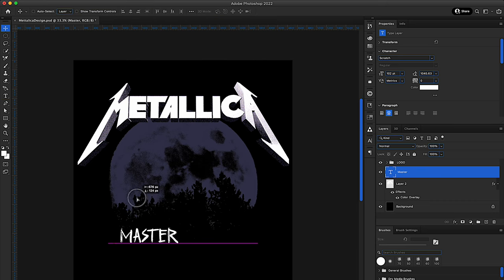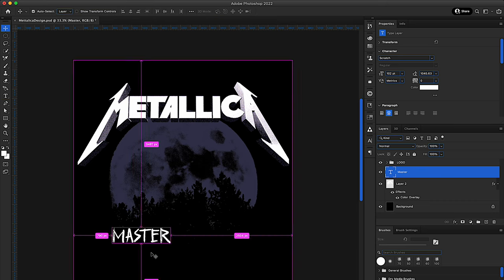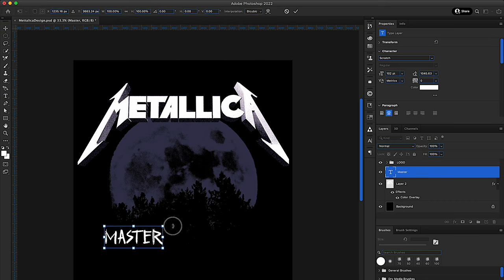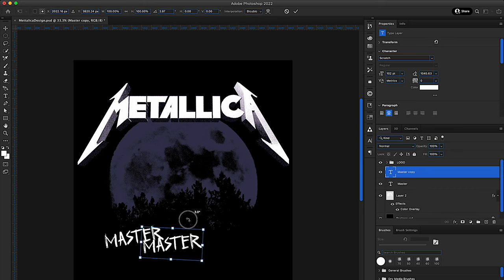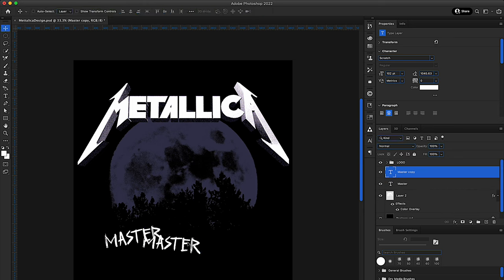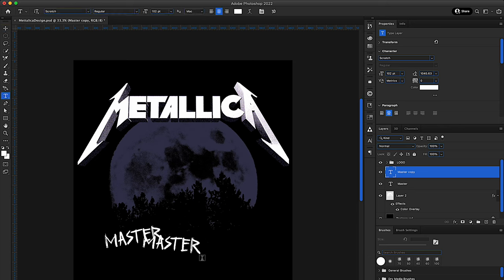And I want to use that font that I just downloaded from Envato Elements, of course. If you have an Envato Elements subscription, just type in Scratch, and you will find it under Fonts.